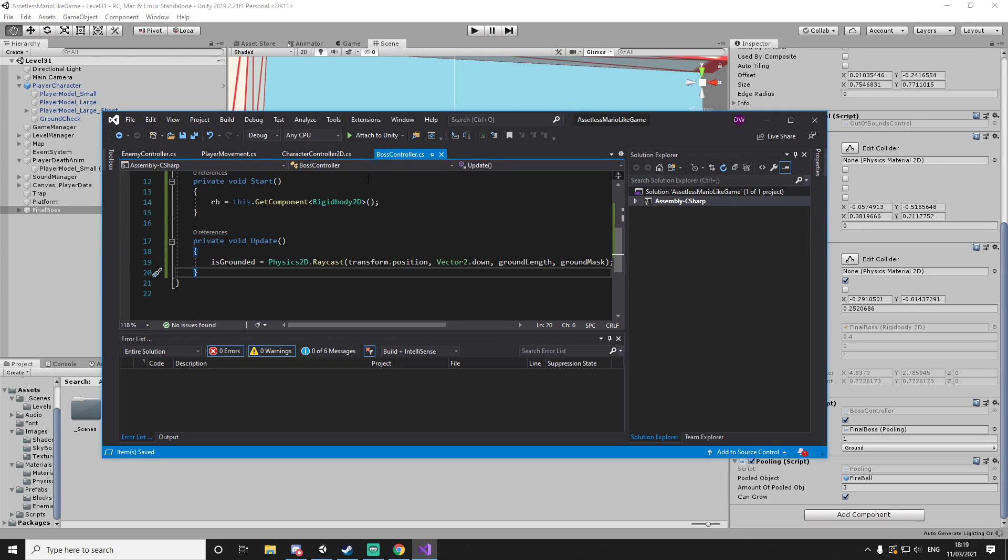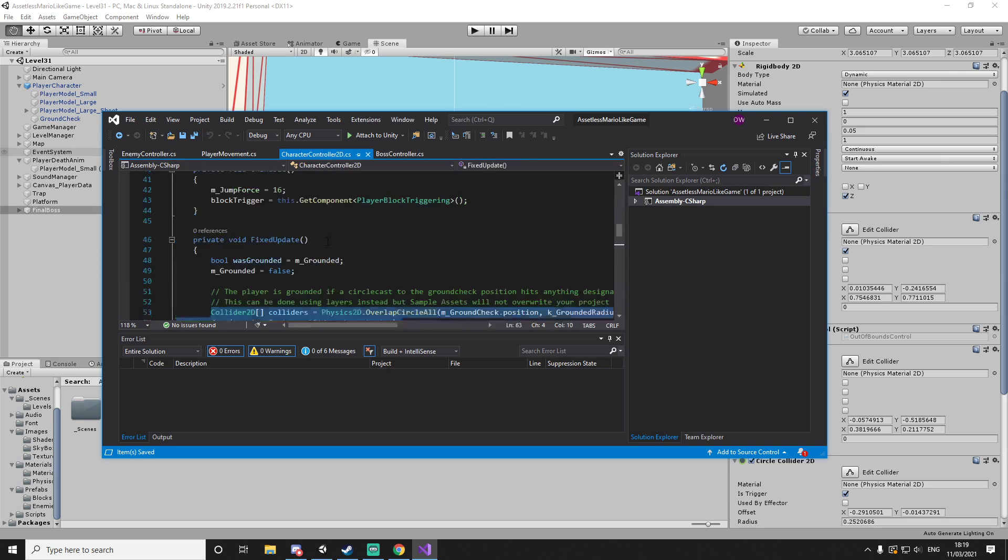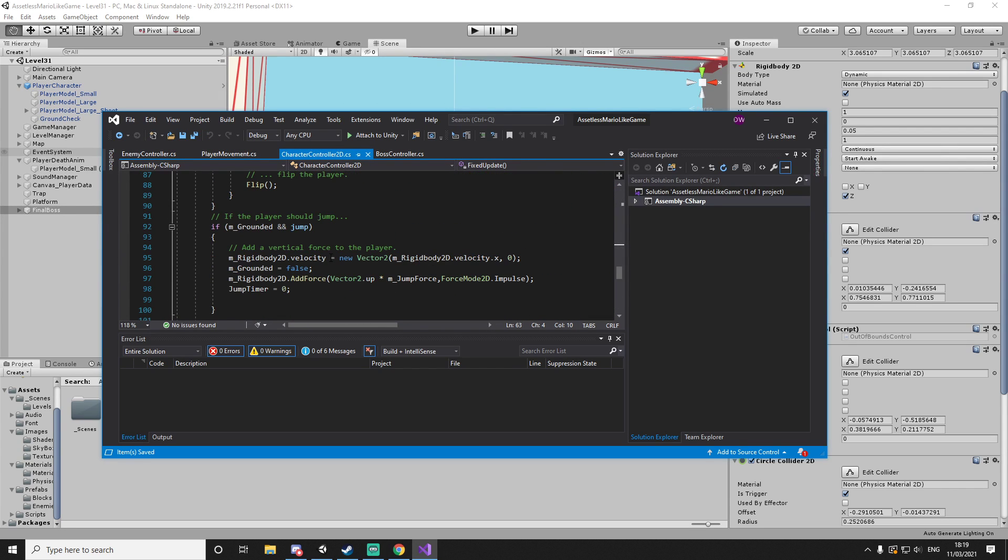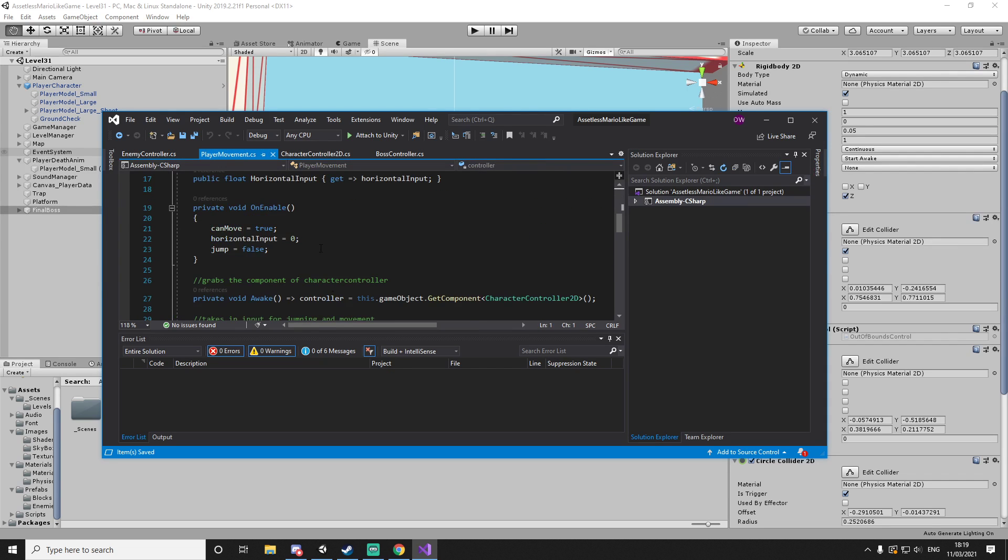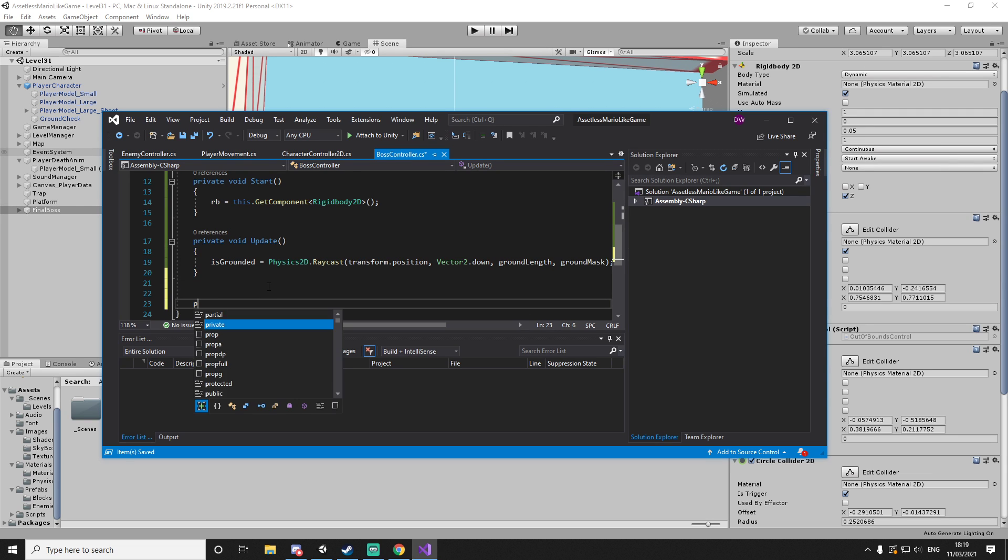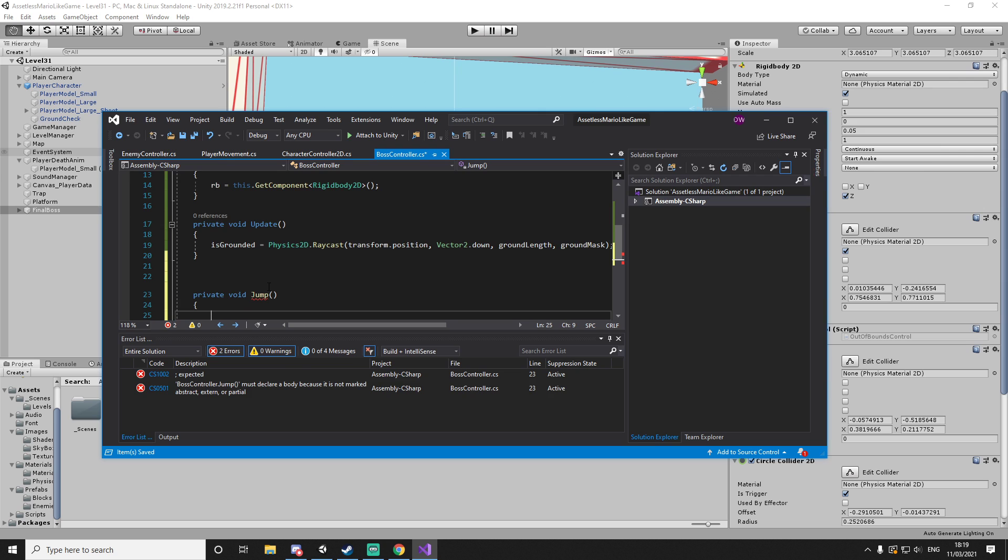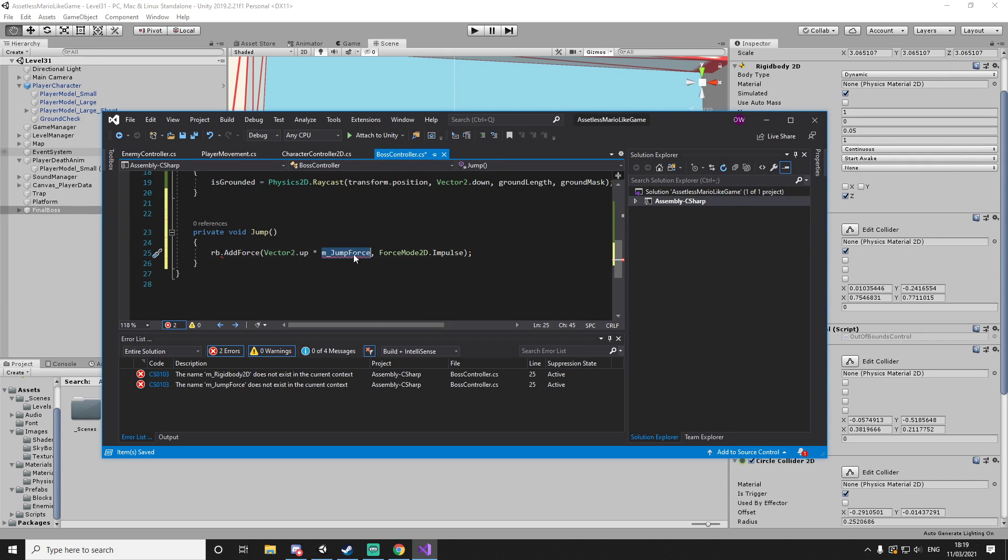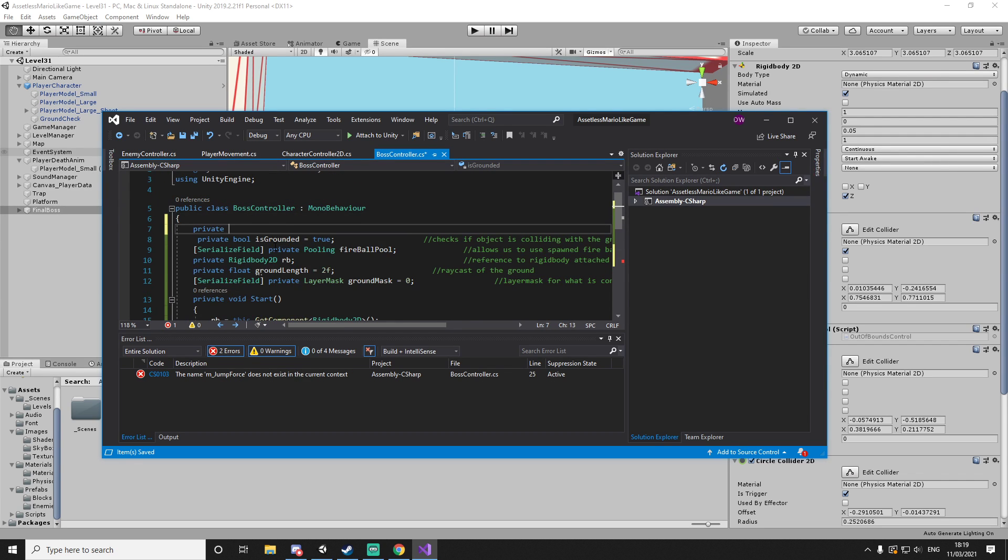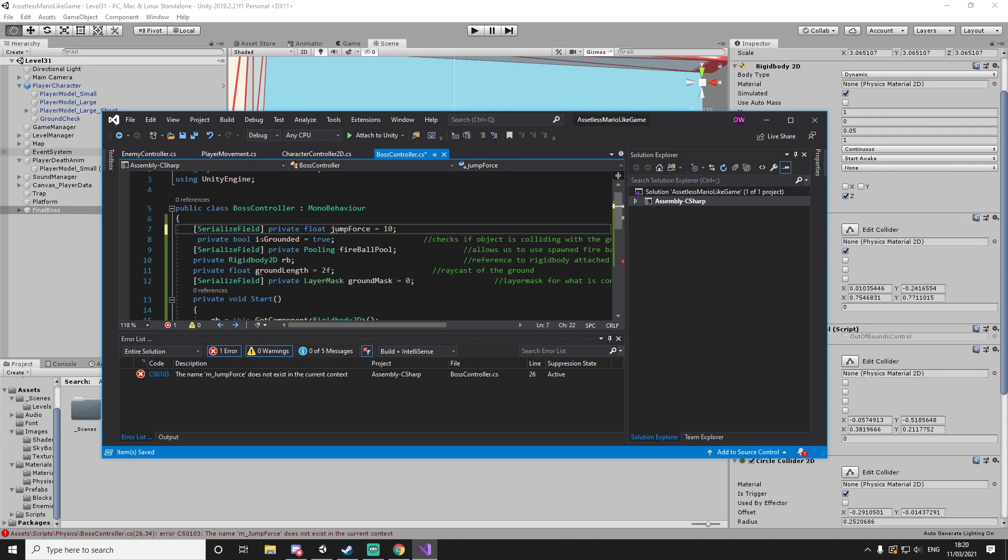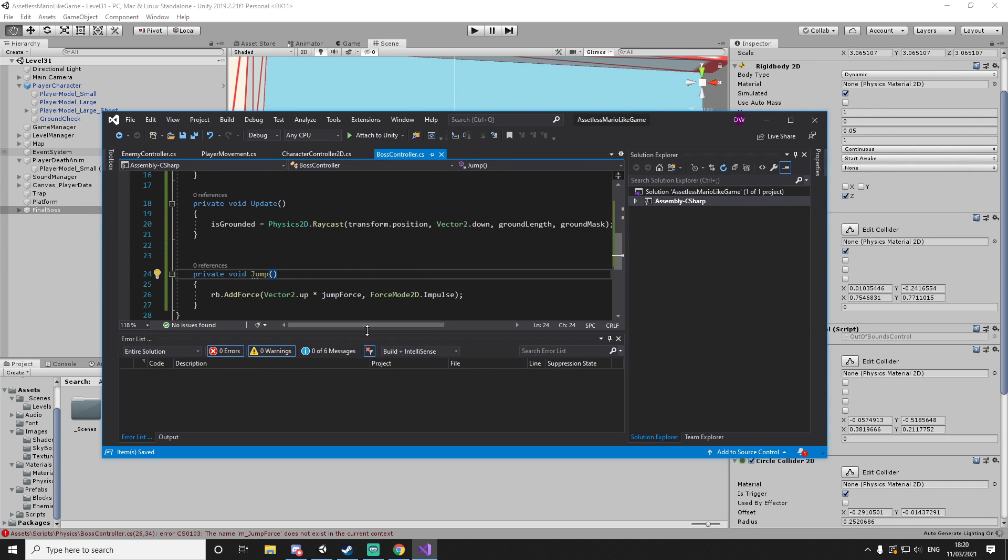So what we're going to do next is we need the ability to jump, and if we look at the character, jumping is essentially just adding the force to our rigid body. What we're going to do is we'll make a private void jump, and we'll just do this. Of course we want to change it to however we named it here. And jump force - that'll be private float jump force, and let's just set it to 10 for now. Let's actually make it serializable so we can control it.